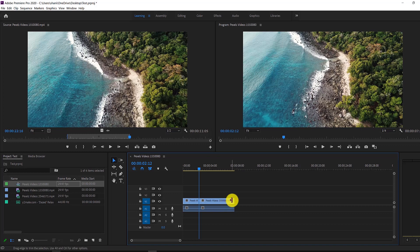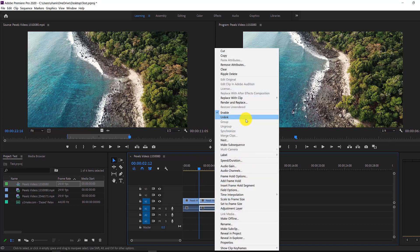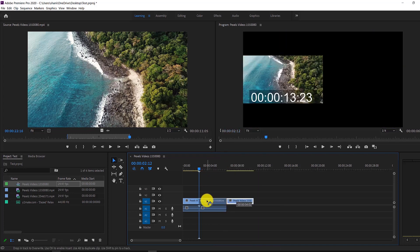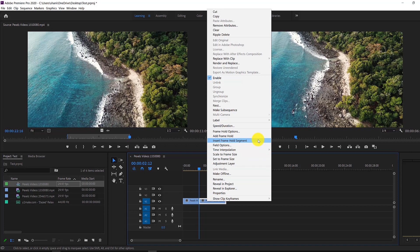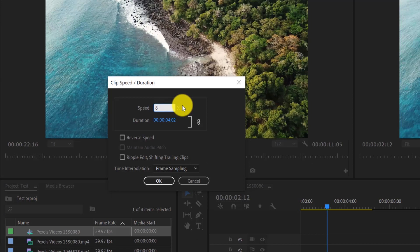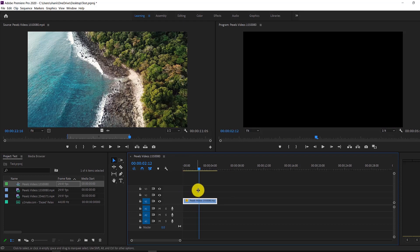Another way to trim is by going to the end of a clip and waiting for the orange arrow to appear — then you can just drag to lengthen or shorten the clip. You can also right-click on any clip and unlink it, which separates the audio and the video. If you unlink both clips, you can delete the audio and add your own music later. You can also right-click and change the speed by clicking on Speed and Duration — for example, setting it to 80% to slow the clip down.